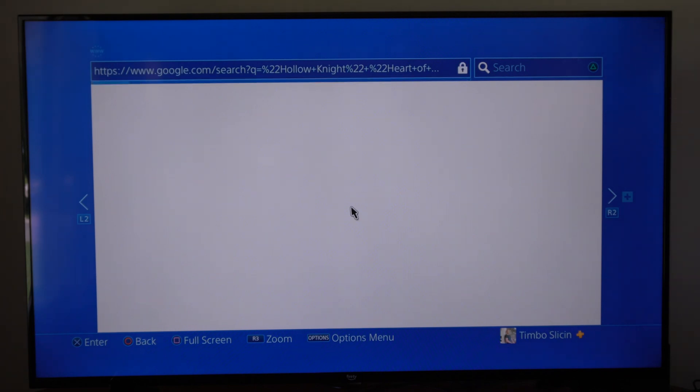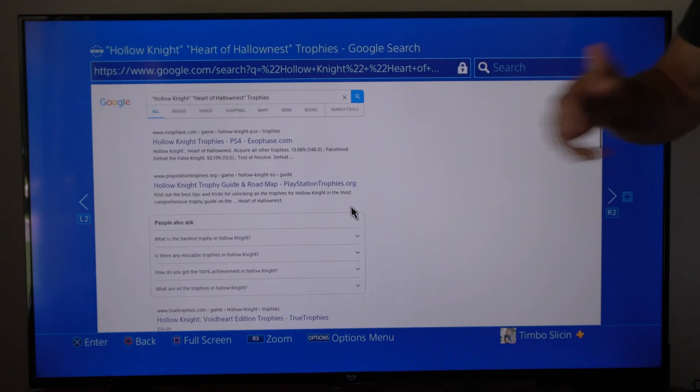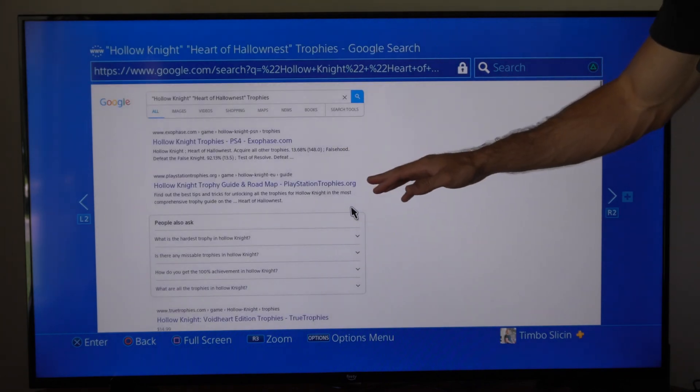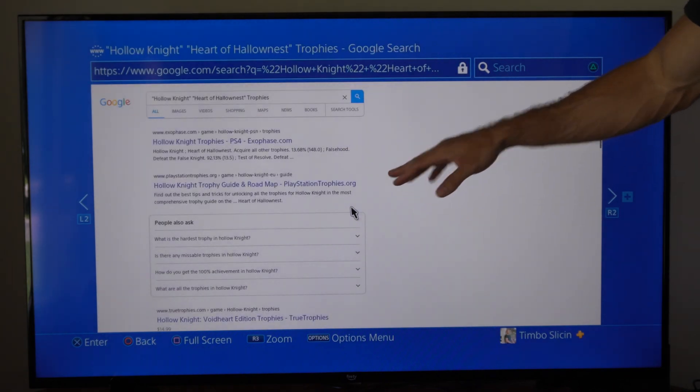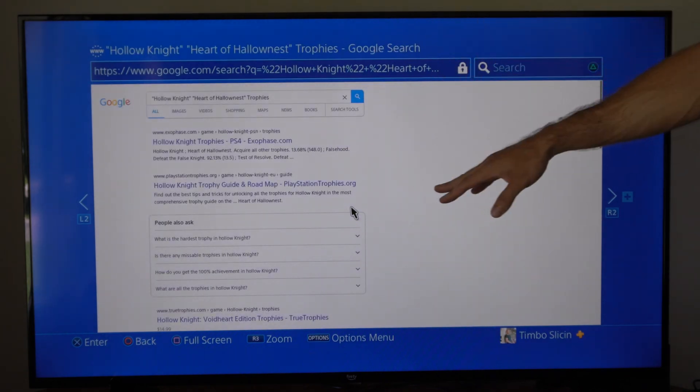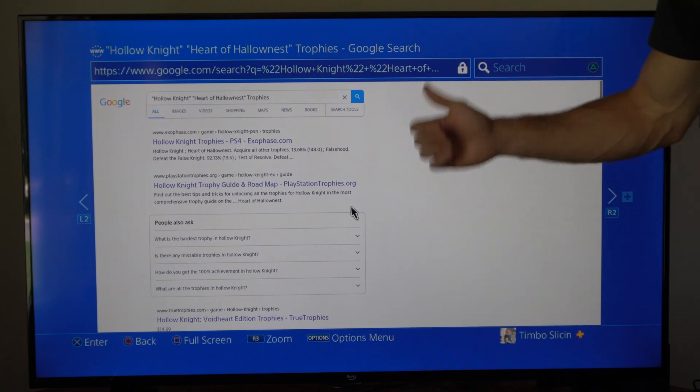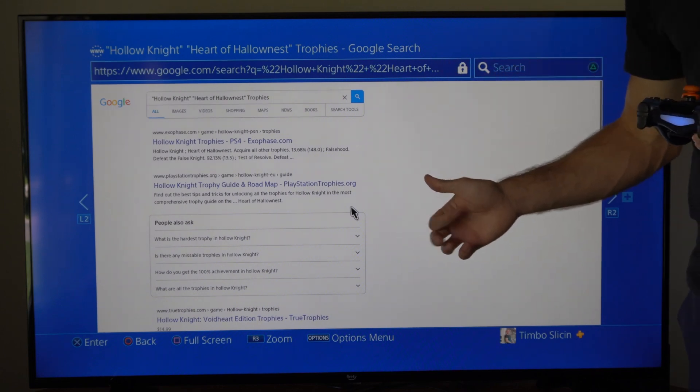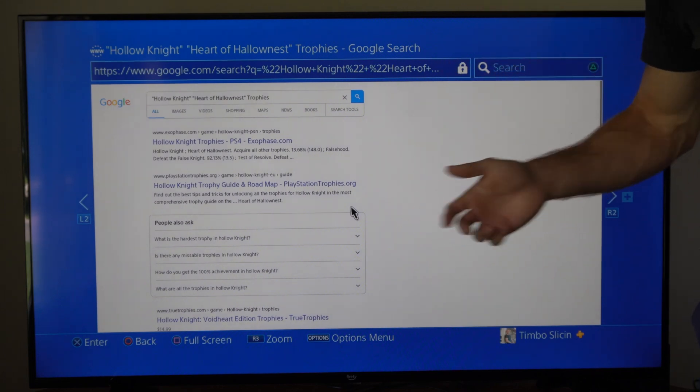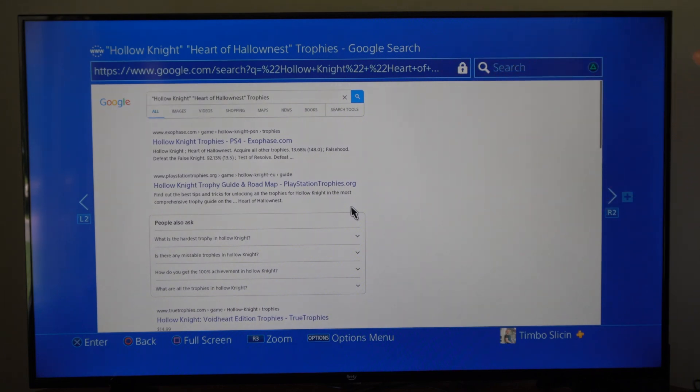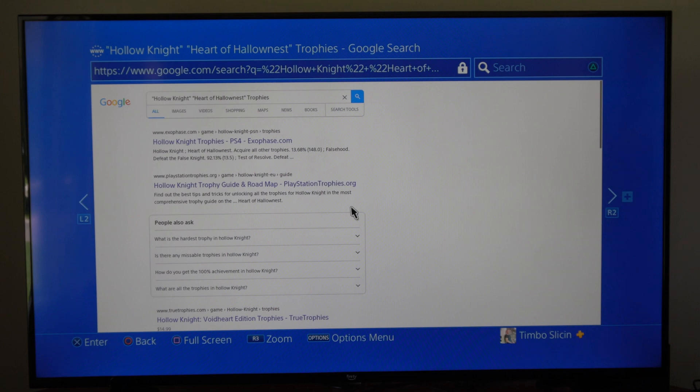It should bring you to the hotel's login page right here. Just accept the permissions or whatever, and then you're able to sign in, and your PlayStation 4 will now be connected to PlayStation Network.